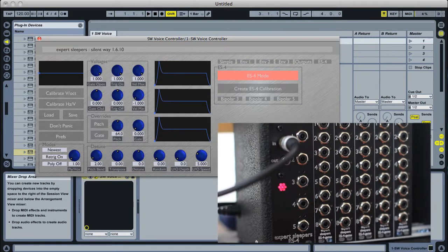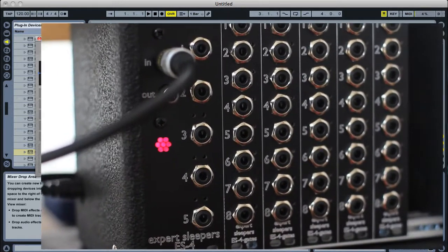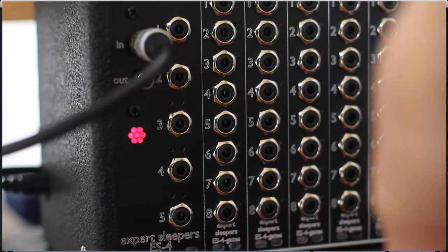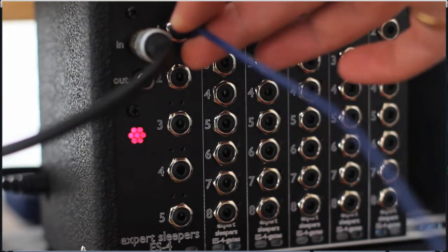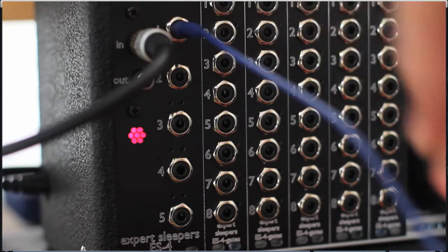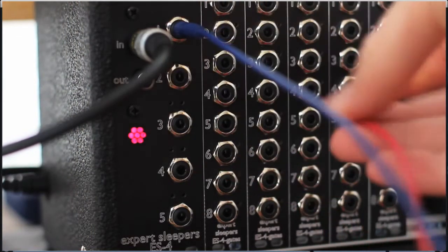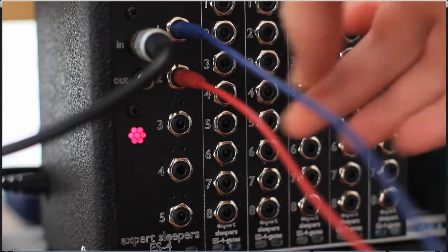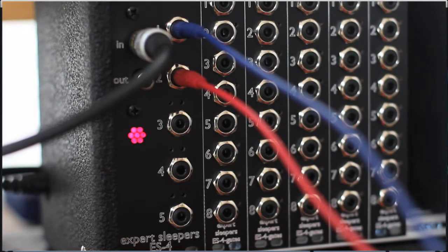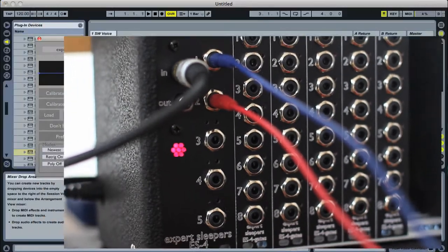On the synth, I'm just going to plug in some really basic connections to the ES4. I'm going to put my CV in input 1 and my gate on the ES4 is input 2, which is how the voice controller outputs are mapped by default.